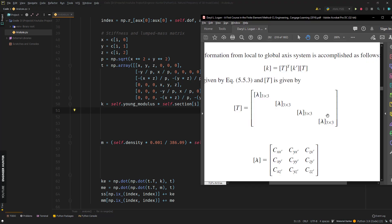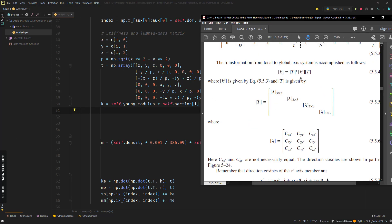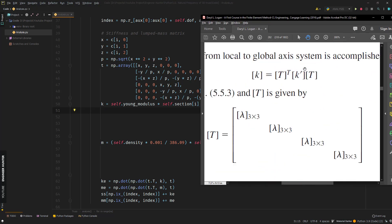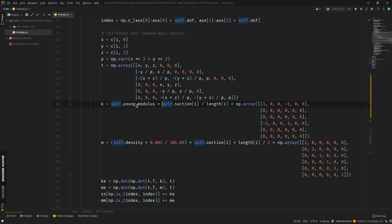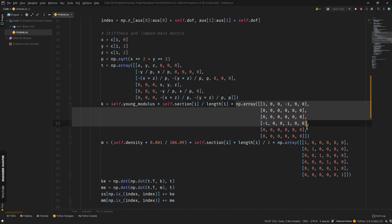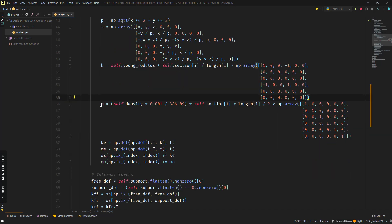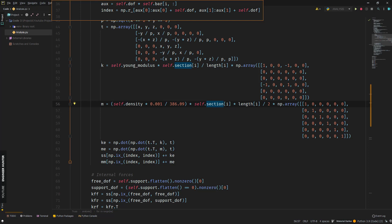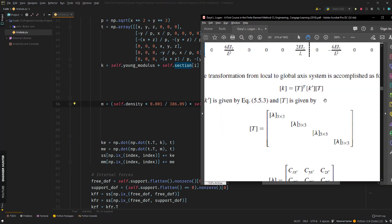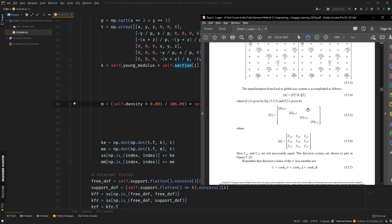Now that we have the transformation matrix, we can find the stiffness matrix of each member using this formula. We have the Young's modulus, section area, length, and multiply by the standard matrix.